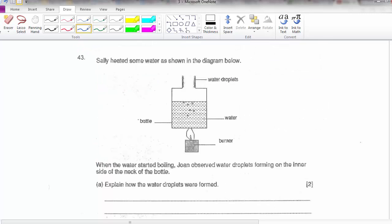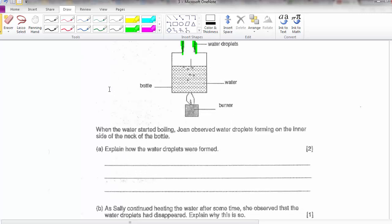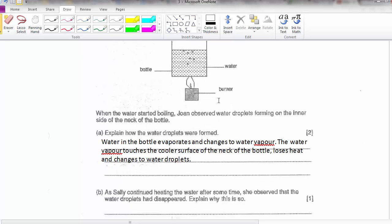Question 43: she started boiling and observed water droplets on the inner surface of the bottle. Explain how the water droplets are formed. Water in the bottle evaporates and changes to water vapour. The water vapour touches the cooler surface of the neck of the bottle, loses heat, and changes to water droplets. By now you should realise this is the standard way to explain condensation.